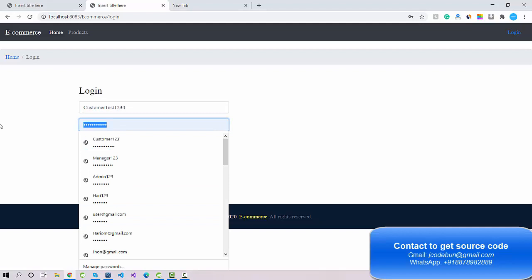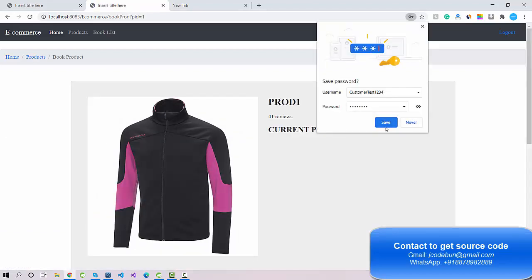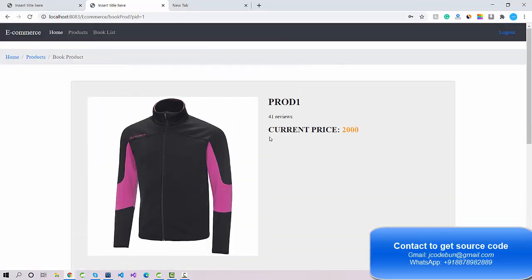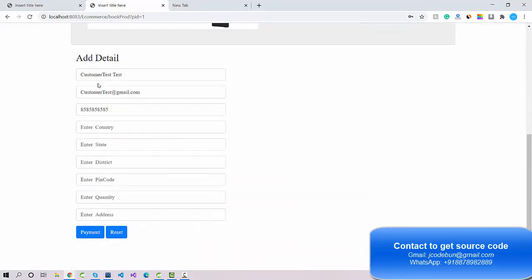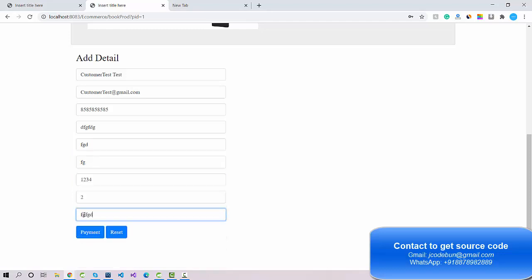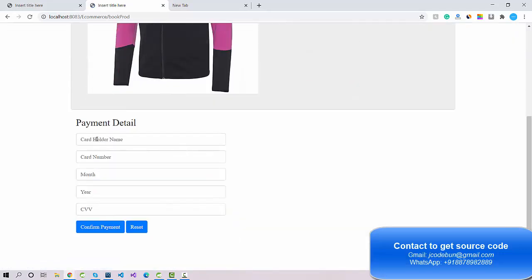Now I'm going to log in with my email and password as a customer. I'm directly redirected to the product page. I can see some common details and just need to enter an address, a pin code (which must be an integer), and the quantity — for example, 2 pieces.